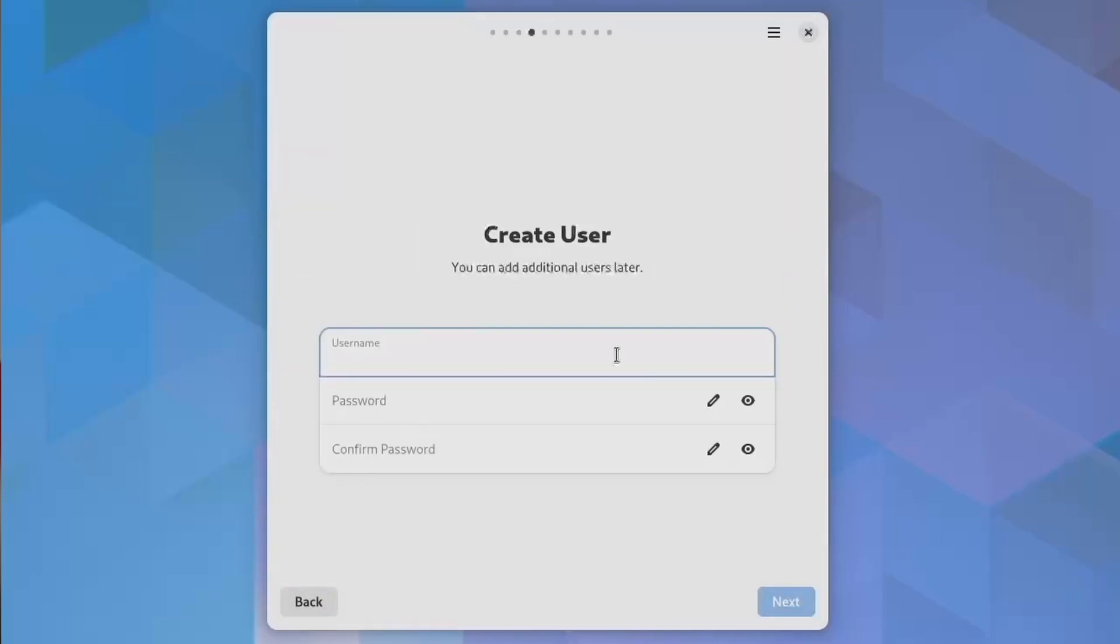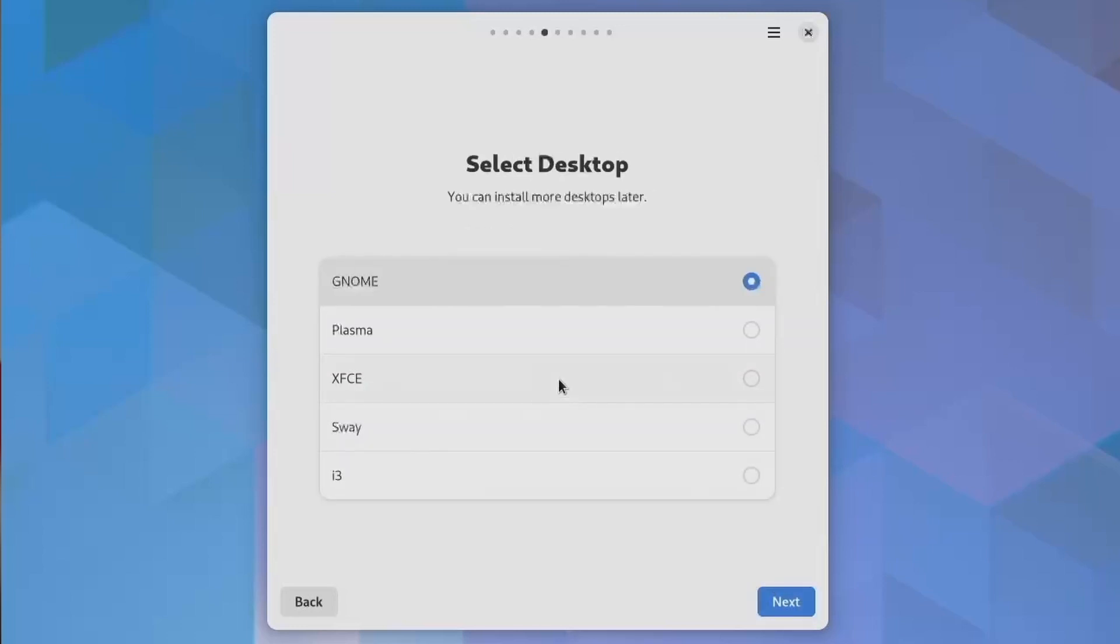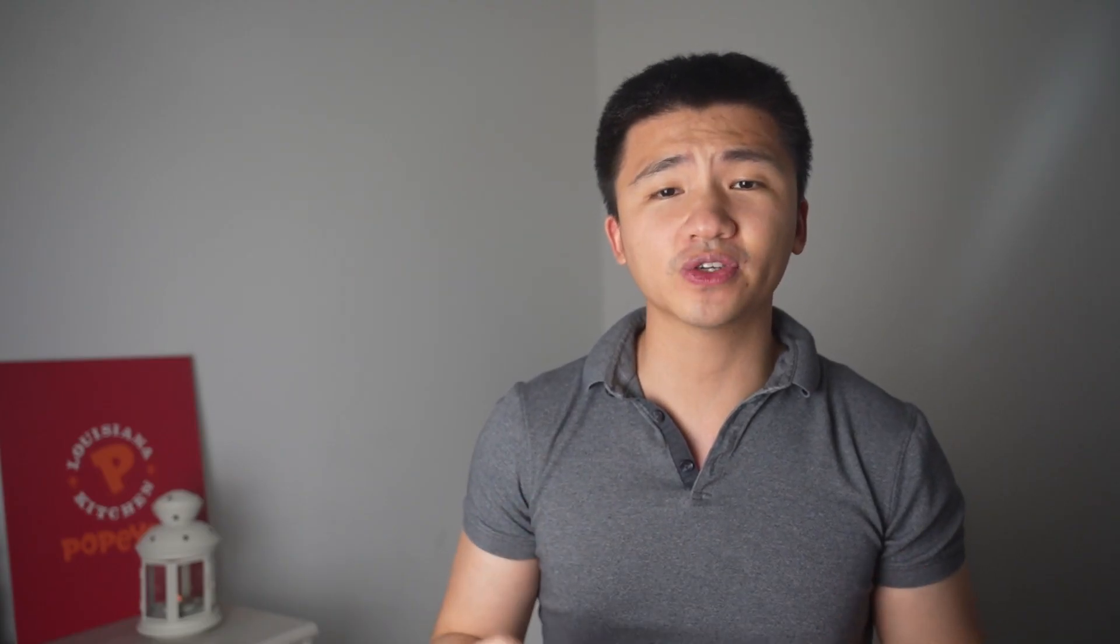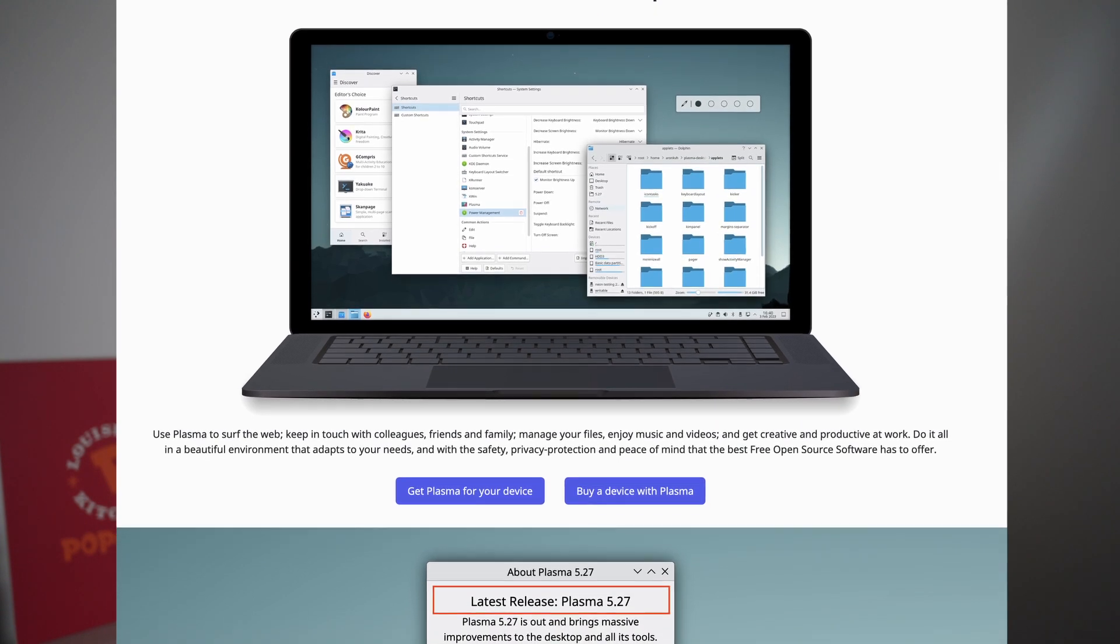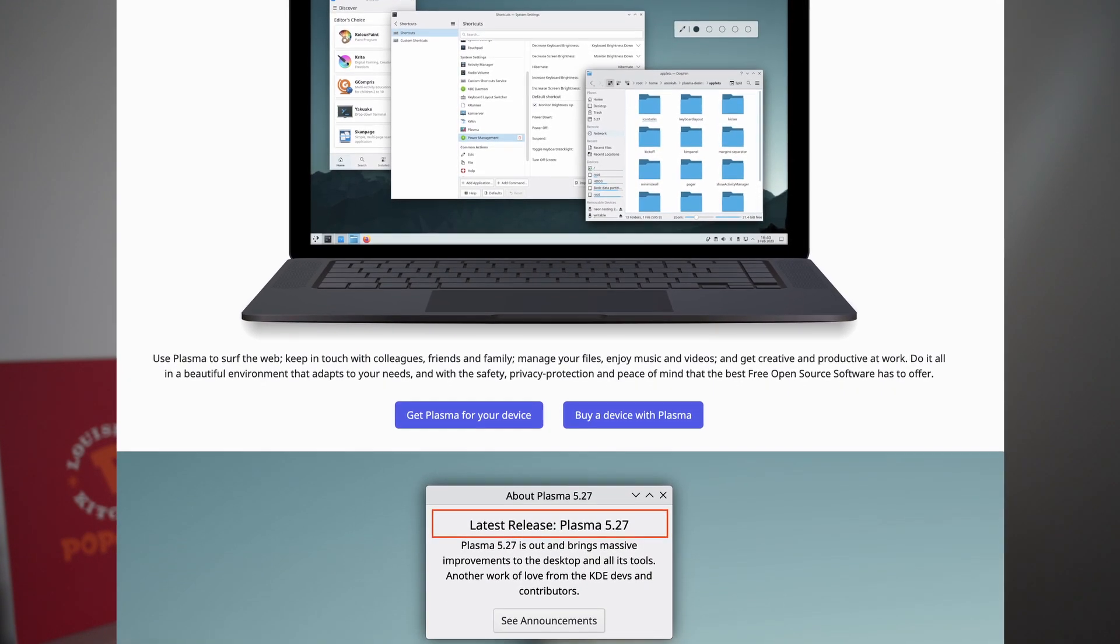Then it goes through some common steps like other distros, time zone, user creation, and disk option before the actual installation. It also gives the option to install different desktop environments. I chose KDE here because I wanted to give the latest 5.27 a look, and I have been using a lot of GNOME or GNOME-like systems lately.